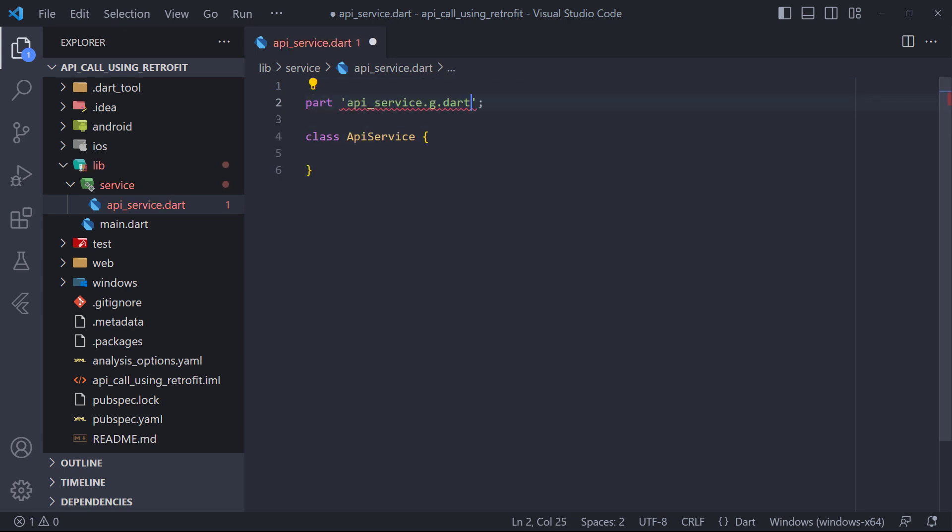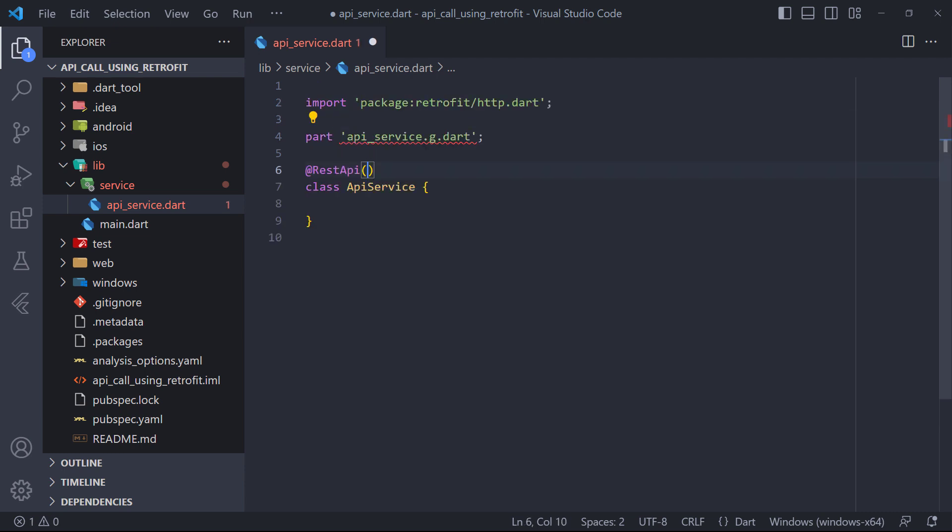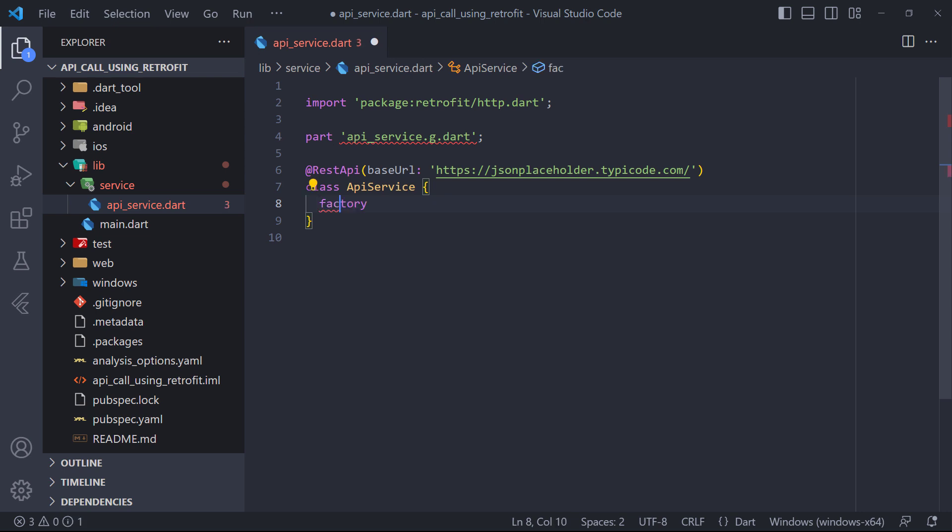Because Retrofit generates code, we must specify the .g file with part at the top of the file. In our case it will be apiservice.g.dart. Also we need to use REST API annotation and pass the API base URL to it, so the generator will know it's a Retrofit interface.